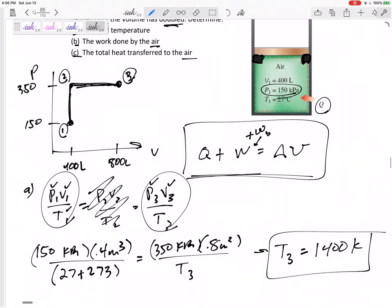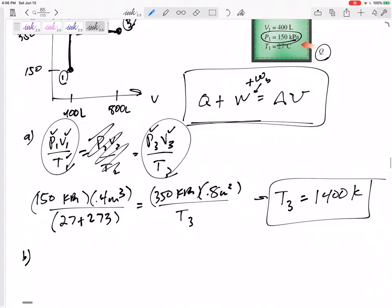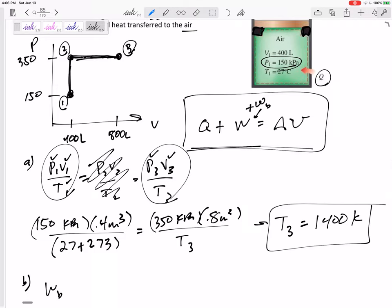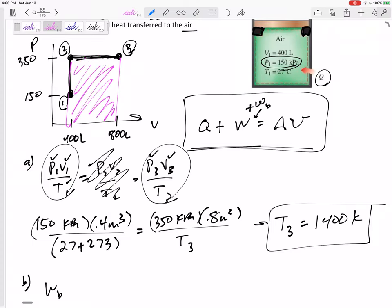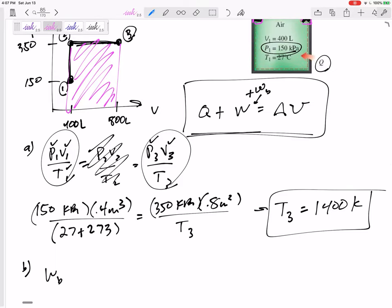So for part B we're asking for the boundary work. The boundary work from state one to two is nothing — zero. The boundary work from state two to three is the area under the curve on the PV diagram. There's no boundary work while the piston is resting on the stops with no change in volume, because the boundary is not moving. But from state two to three it's just the area under that line: pressure times change in volume.